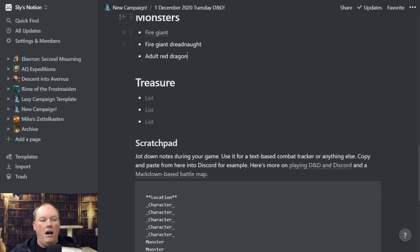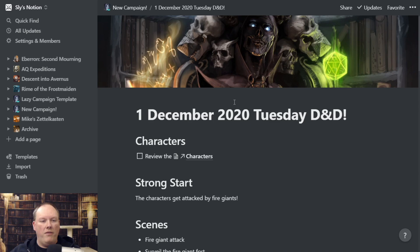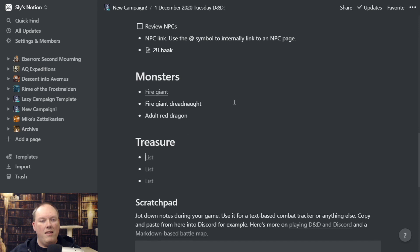Same thing — you can list out your treasure, what you have there, and link it to actual treasure records in D&D Beyond. I don't really store treasure as a card generally speaking — I'm just listing out the treasure I think I'm going to give away. And so those are the eight steps: Review the Characters, Strong Start, Scenes, Secrets and Clues, Fantastic Locations, NPCs, Monsters, and Treasure.